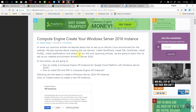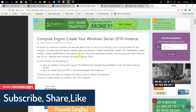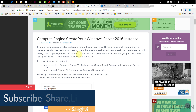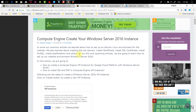Hello everyone, this is Vaing Sangvi from VNAMON.com and I'm back with another Google Cloud Compute Engine tutorial video. In our previous video, we learned about how to create a Windows Server 2016 VM Instance. We installed IIS and configured PHP in our Windows Server 2016 Instance.